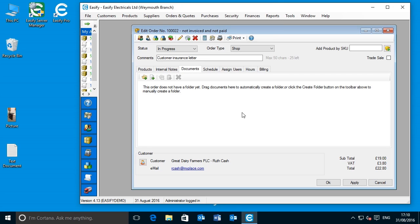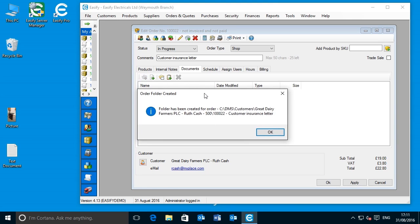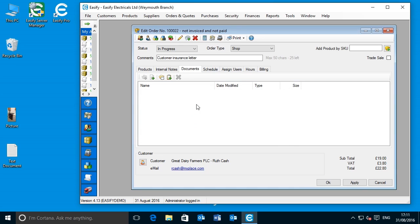The second method of creating a Word document in the DMS is to create the document in Word itself. In this scenario we don't have a folder, and we're going to create one manually. Simply hover over the Create Folder for this Order button, click it, and the dialog pops up telling you the order folder has been created. Don't worry about all the details of the path — just click OK and know that you now have a folder for this order in the DMS system.